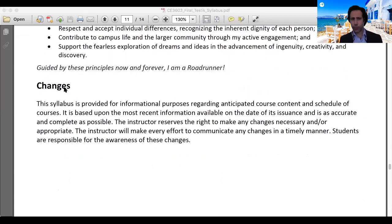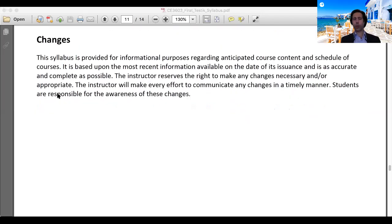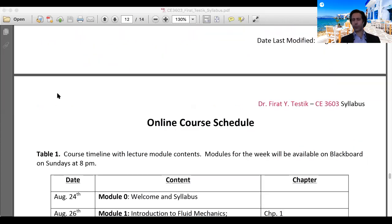This syllabus may change at any time during the semester. This is the most recent version based on available information. If changes occur, I will do my best to inform you in a timely manner. You will always have access to the final versions of the syllabus.